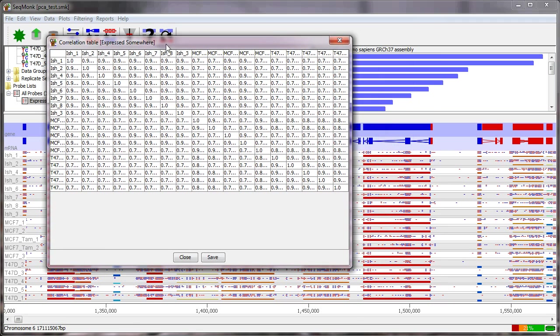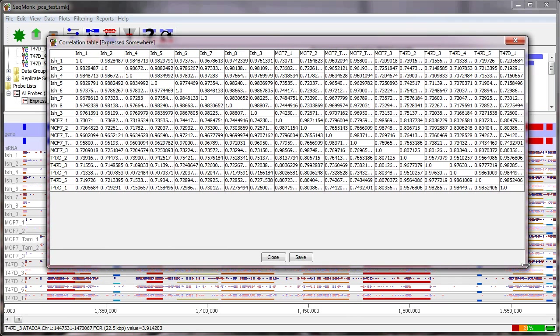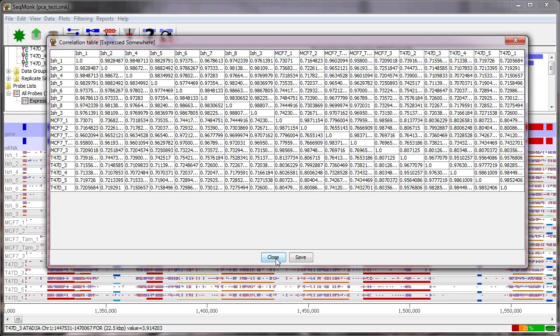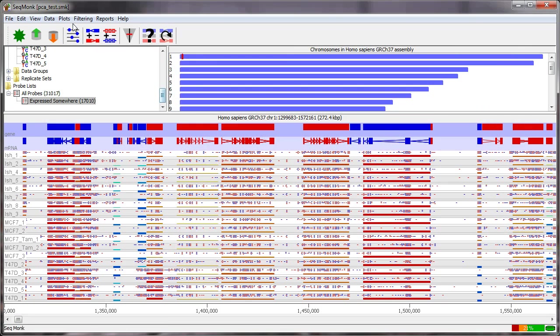So here I have a complete correlation matrix for all pairwise combinations of samples. This might be useful and it's something that you can produce and you can save but actually for this number of samples it's quite hard to interpret. So rather than looking at this as a table of numbers a more natural way to view it is to use this as a distance matrix to construct a tree and the tree with then a much more visual way of viewing the overall correlation in the samples.